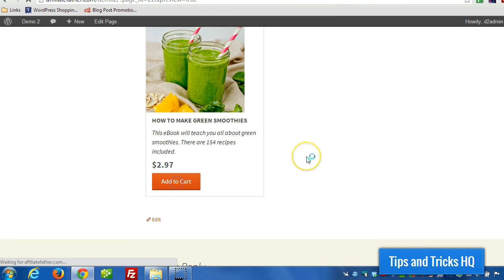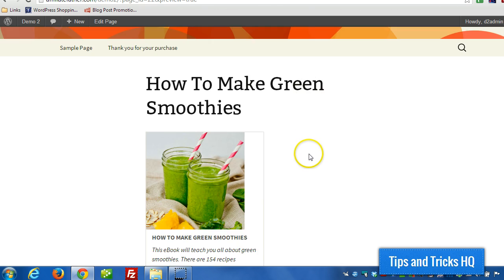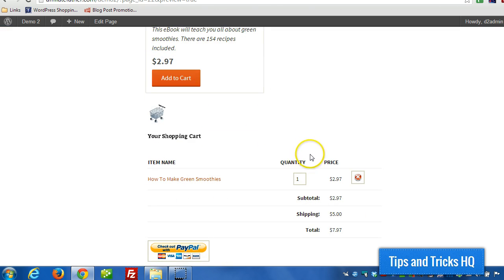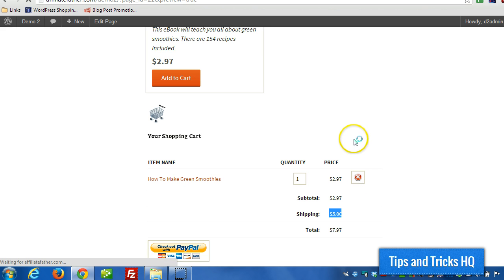Okay, so I'm going to add it to the cart and so there should be a $5 shipping cost. Okay, there we go. You see it right there, so I'm going to close that out.